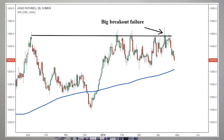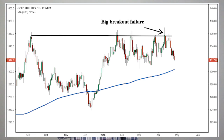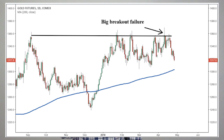About a week after we released that gold video it looked like we finally got our breakout. But we didn't immediately put on the trade because we wanted to wait for a strong close to make sure it was real. And that ended up being the right move because we got a huge breakout failure. It was a bull trap.